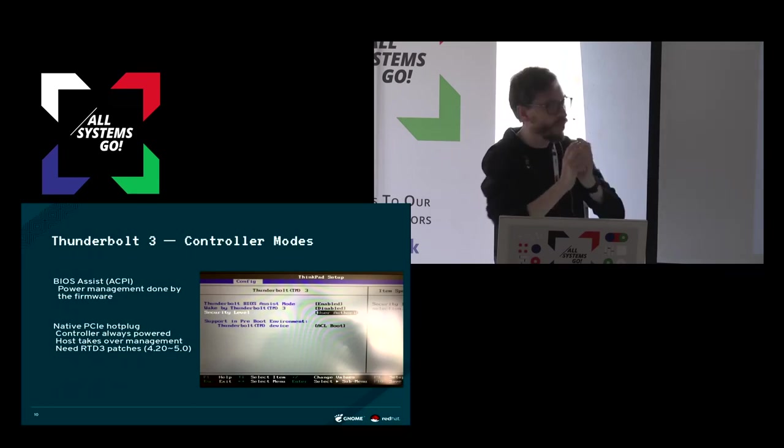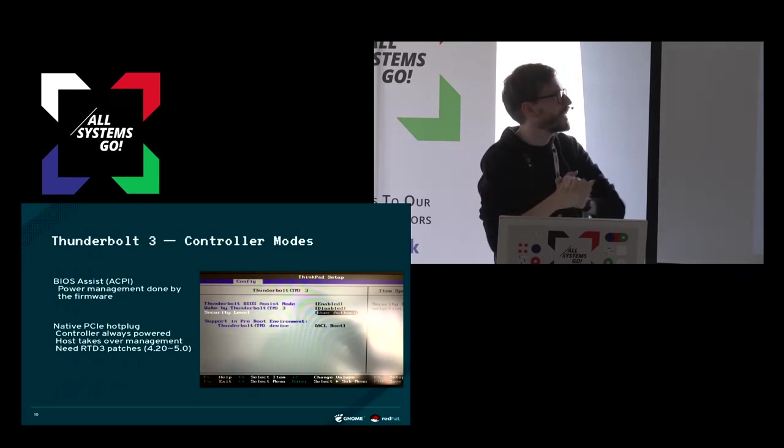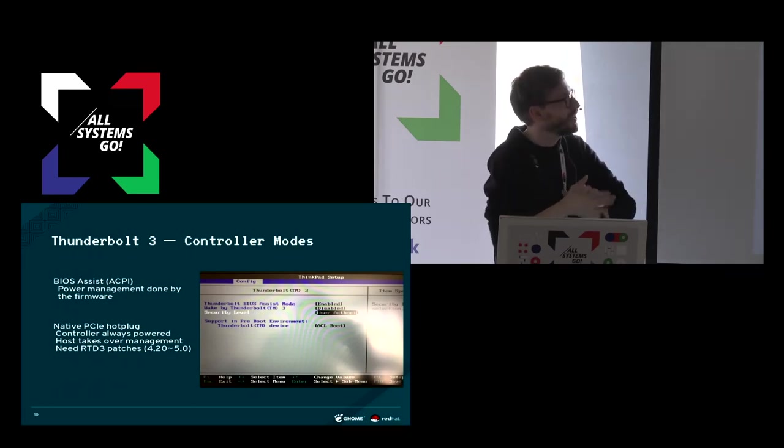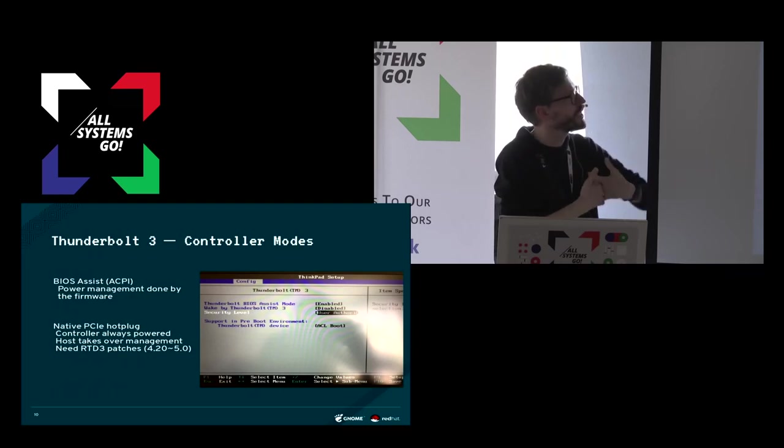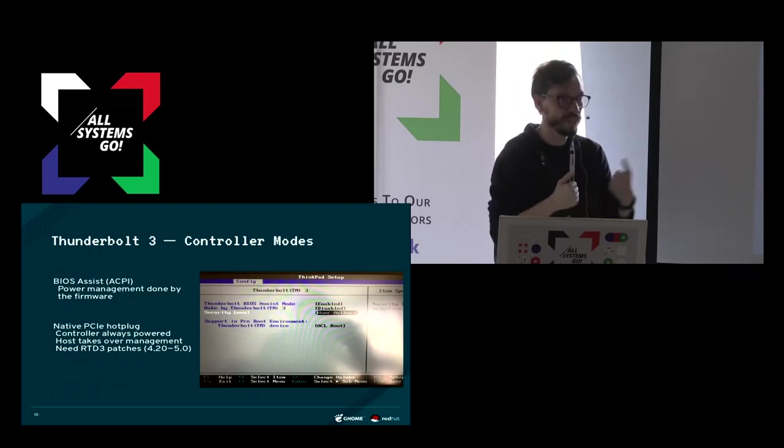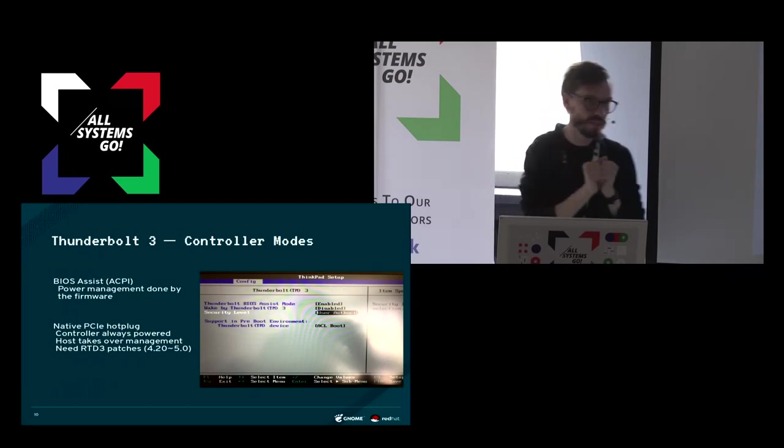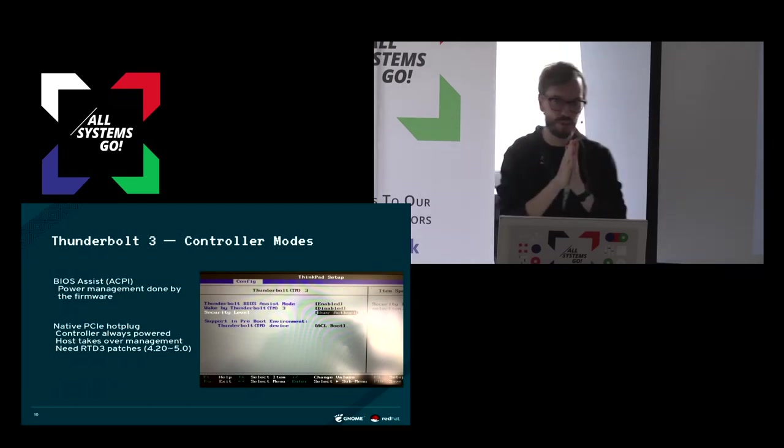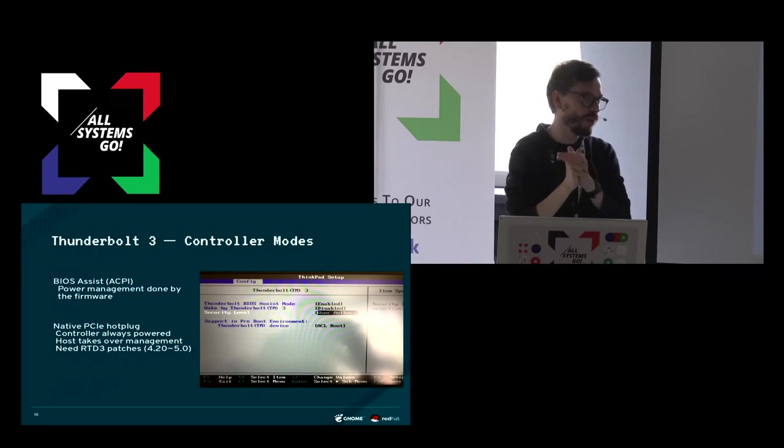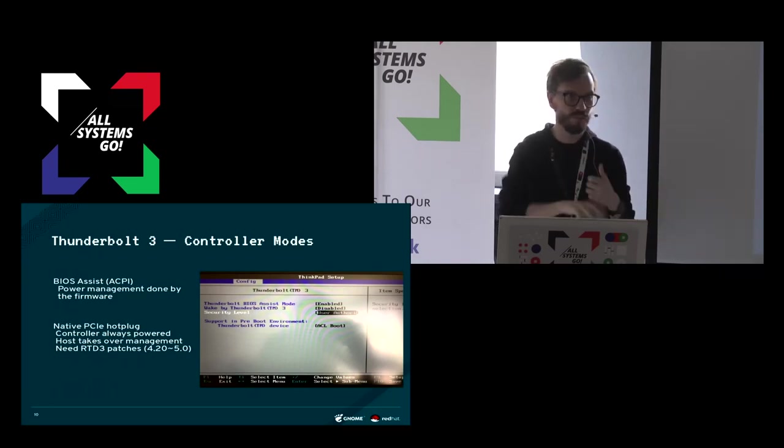To make things even worse, there's also different controller modes. Currently, if you're running Linux on your machine, you should make sure it's running in BIOS Assist mode, which means that the ACPI is controlling the power, the Thunderbolt controller.